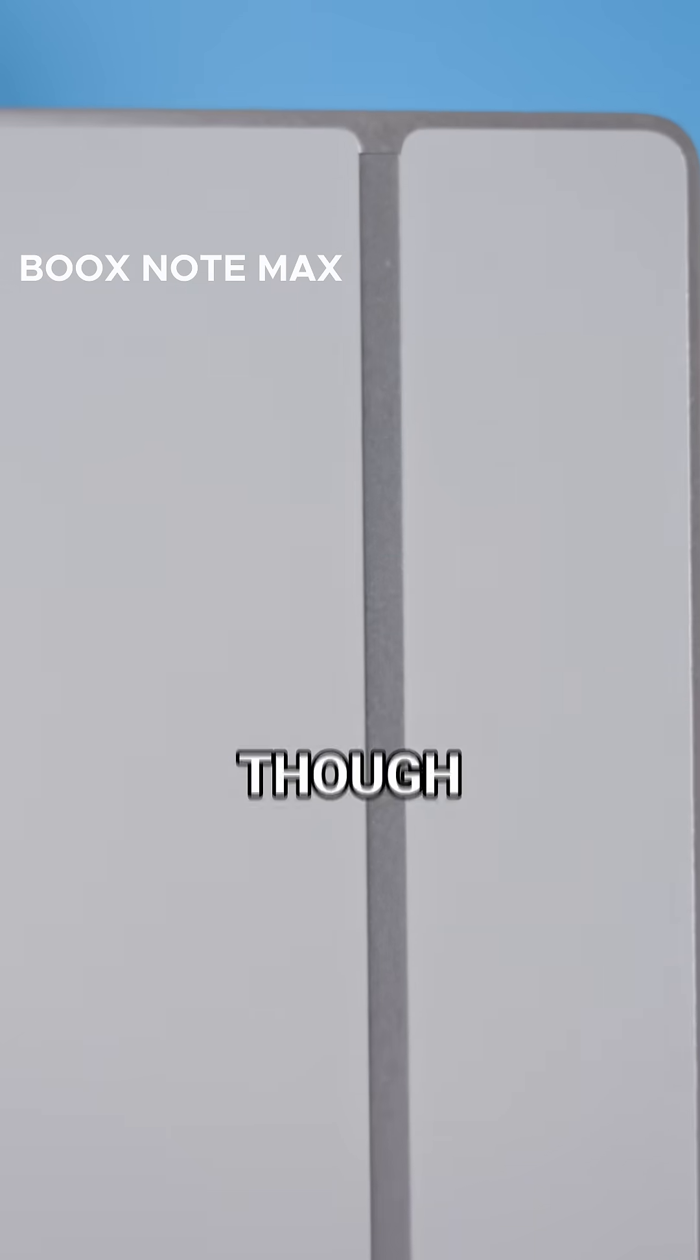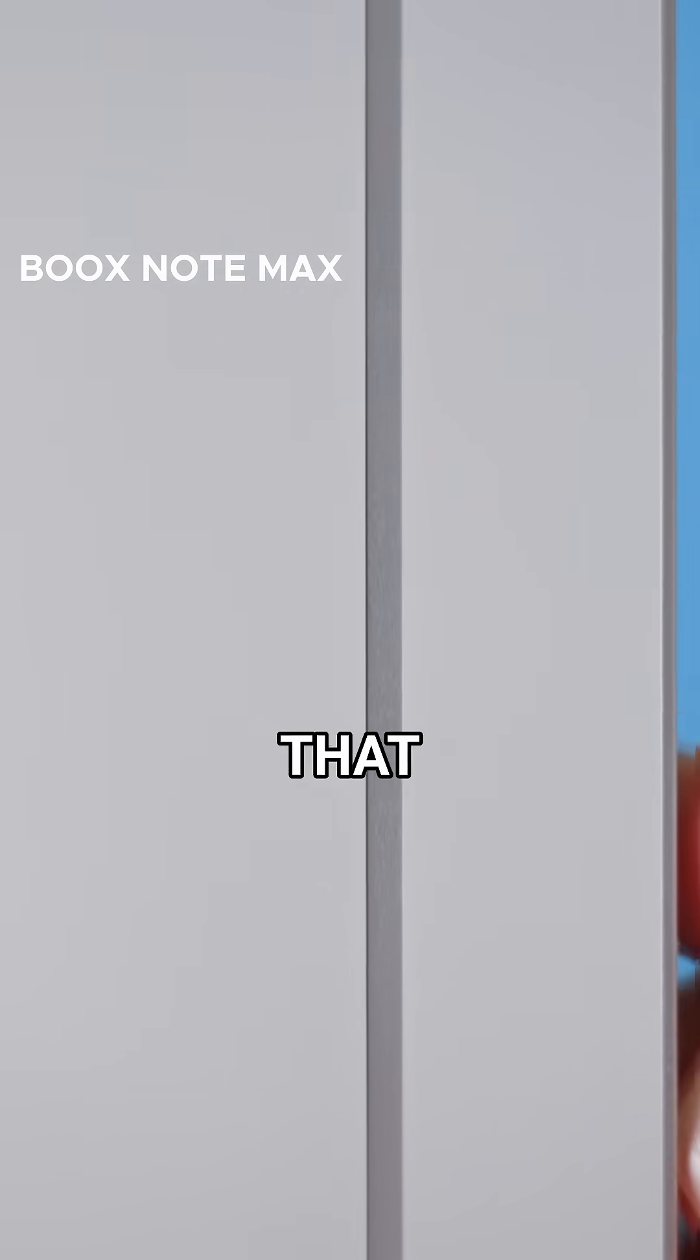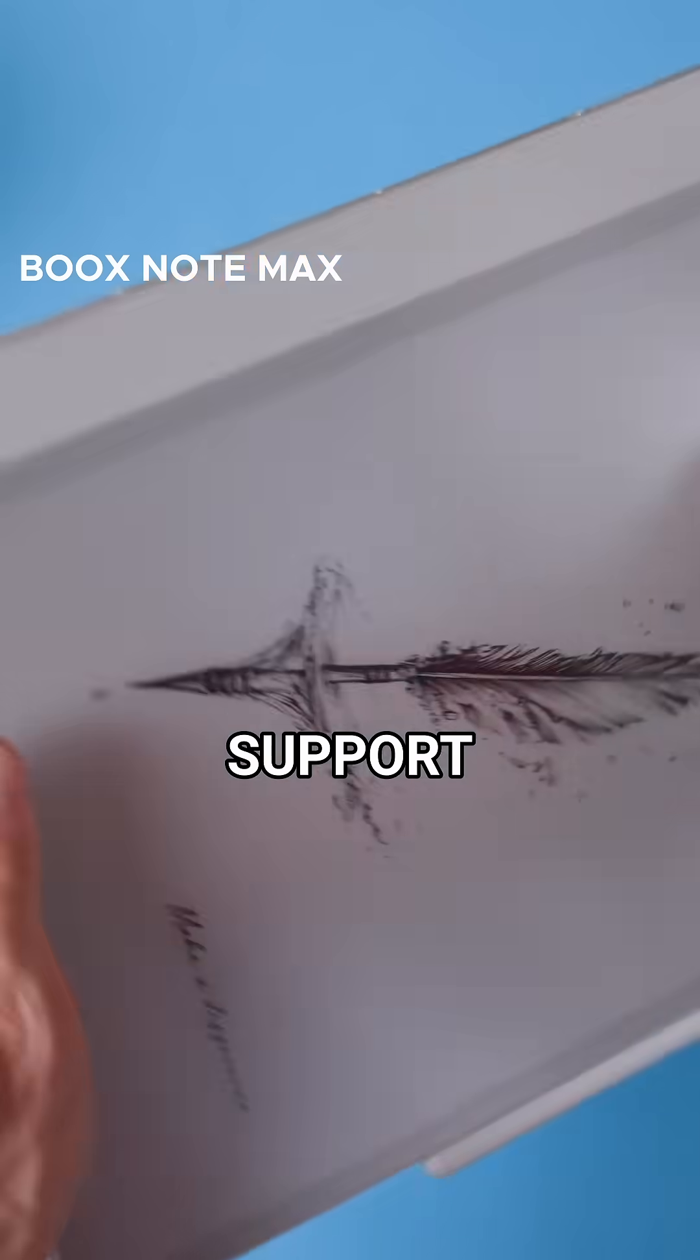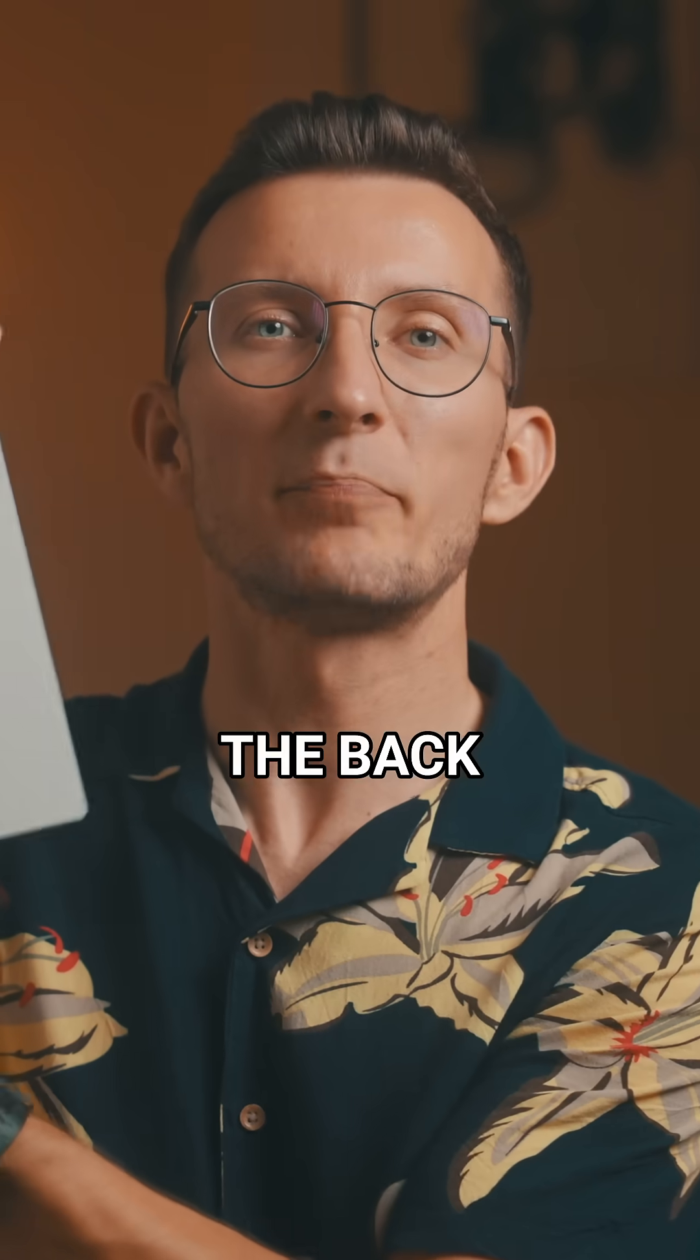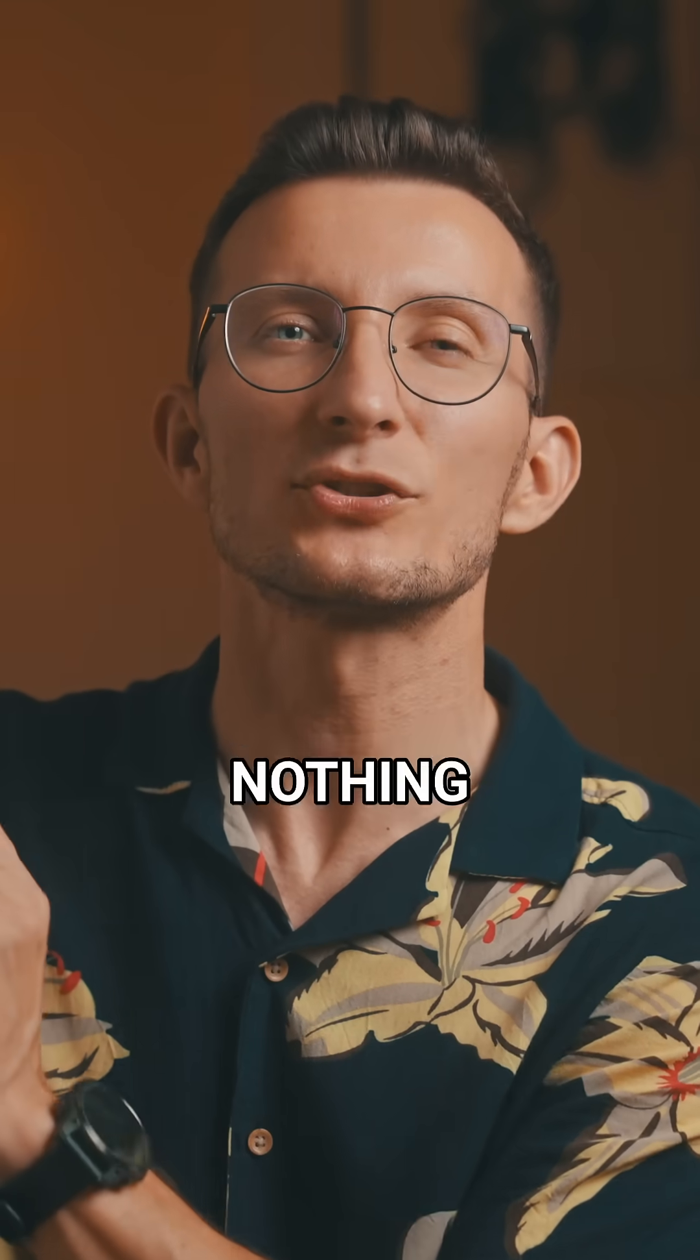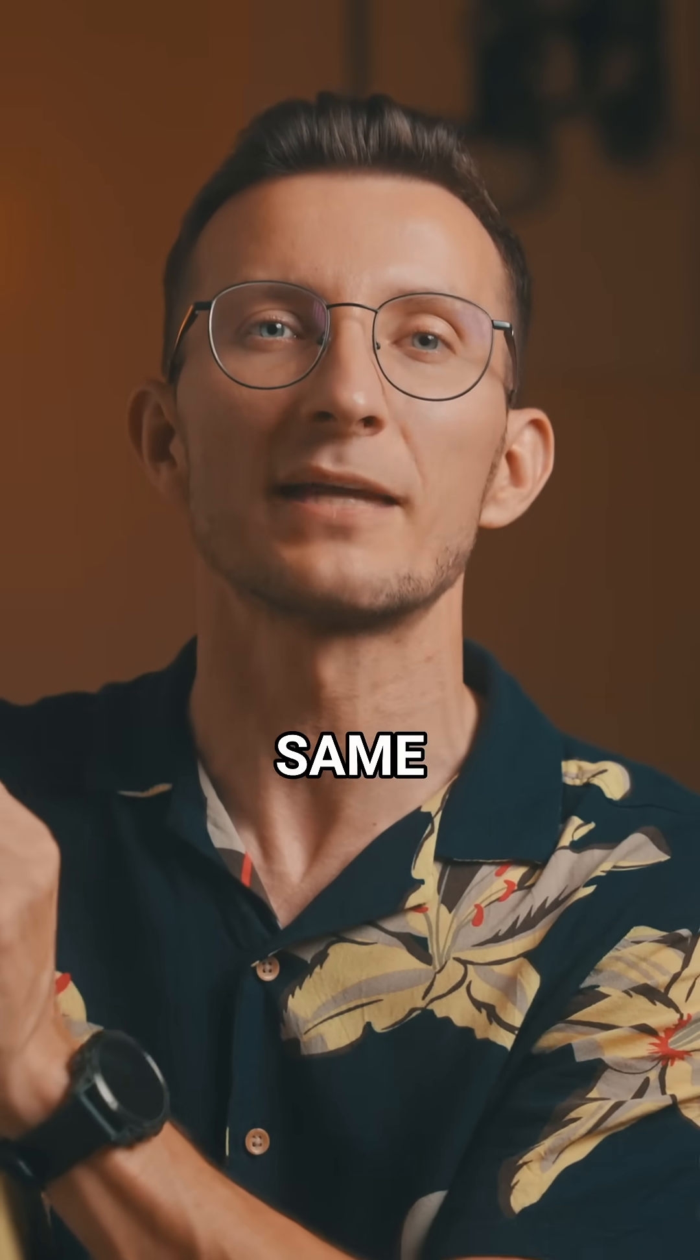For example with the Boox Note Max, even though it had a plastic back, it had a metal strip that gave it extra structural support and made it feel solid. With the AI Paper the back and front seem more separate and there's nothing visible inside to add that same level of support.